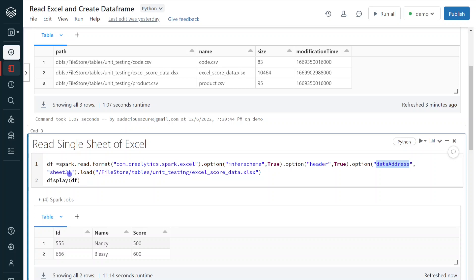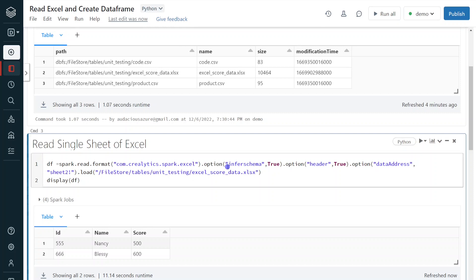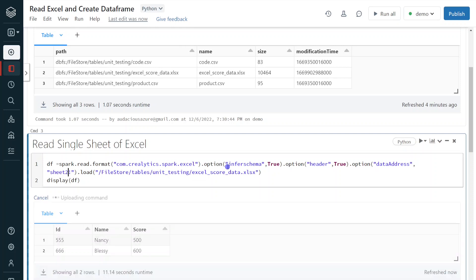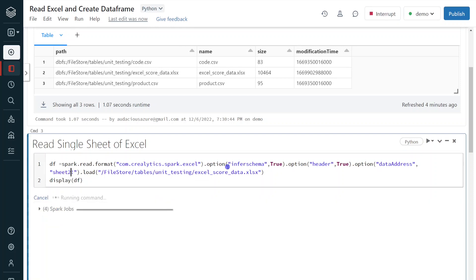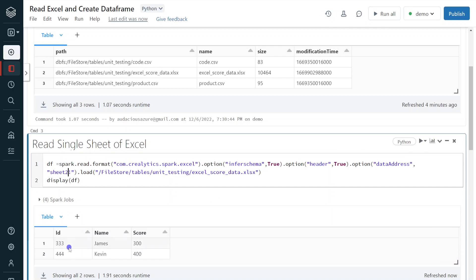So if you want to read specific sheet, for example, I want to read data for sheet 2, then I can give a second sheet. So let me execute this one. So it will give the output of 333 and 444. This is the data we have seen in our second sheet. So this is the way how we can read the Excel data and create data frame. I hope you understood.